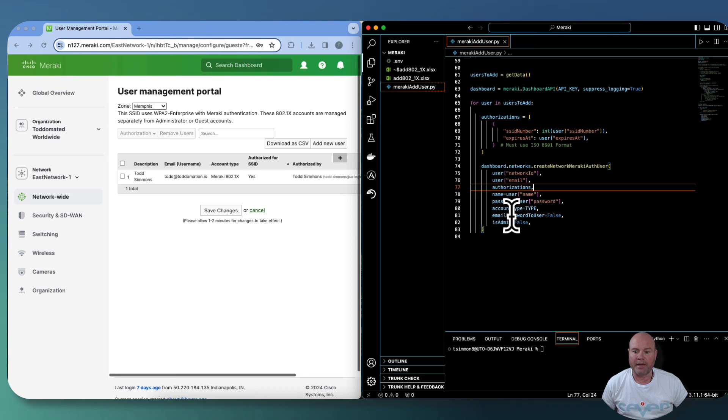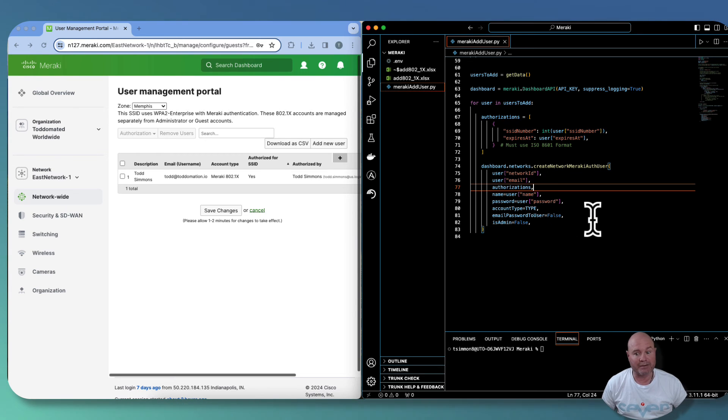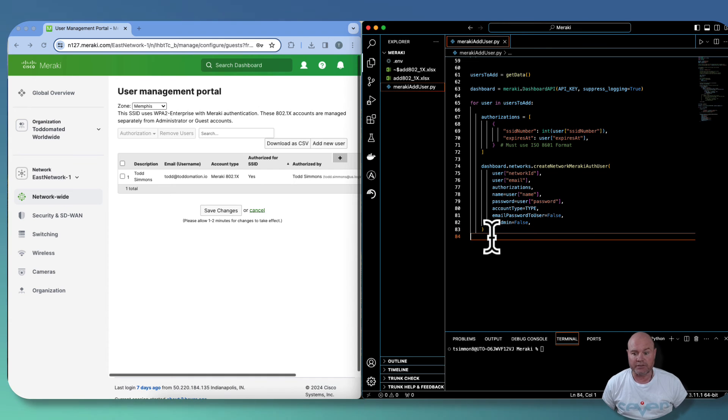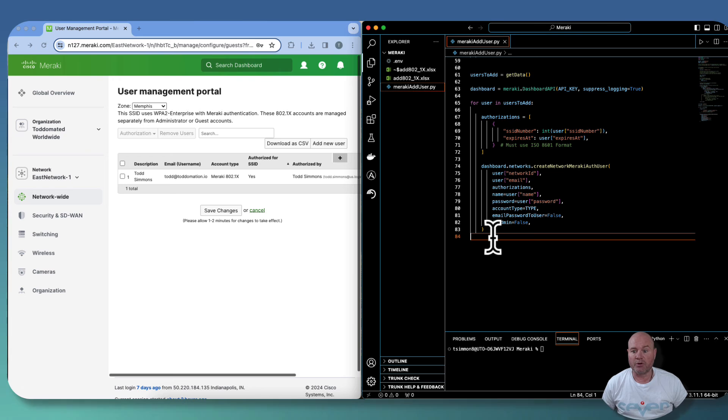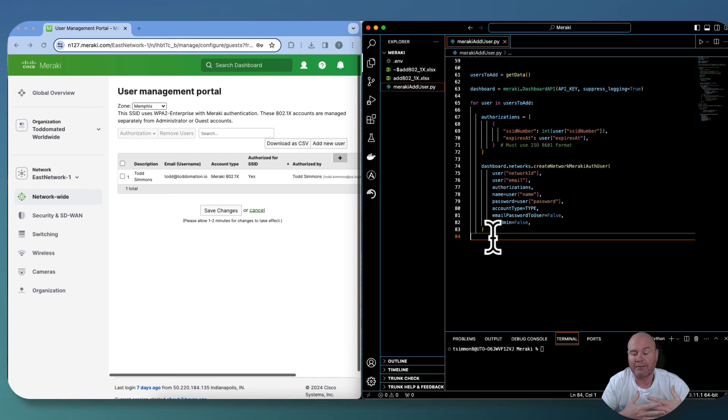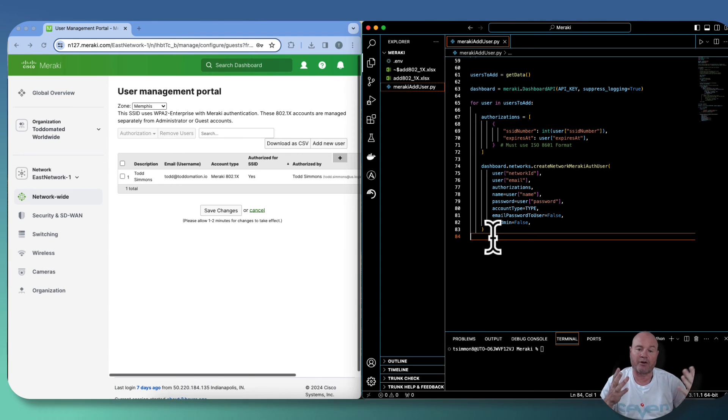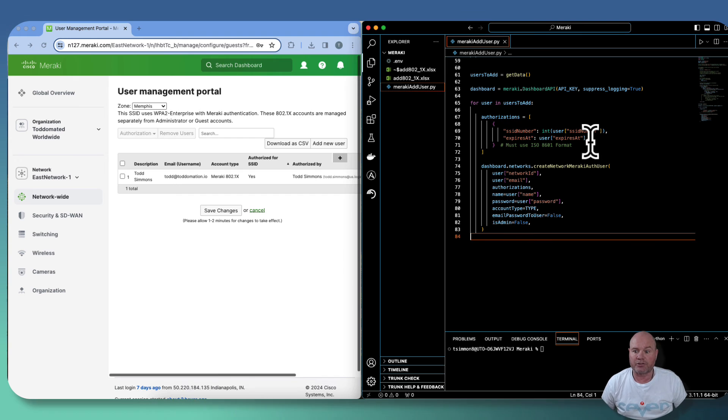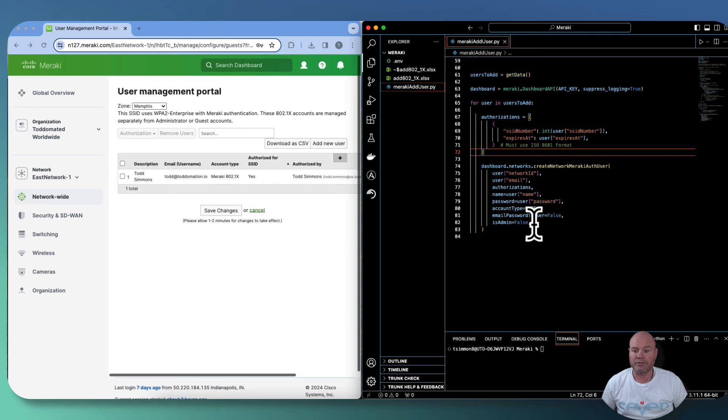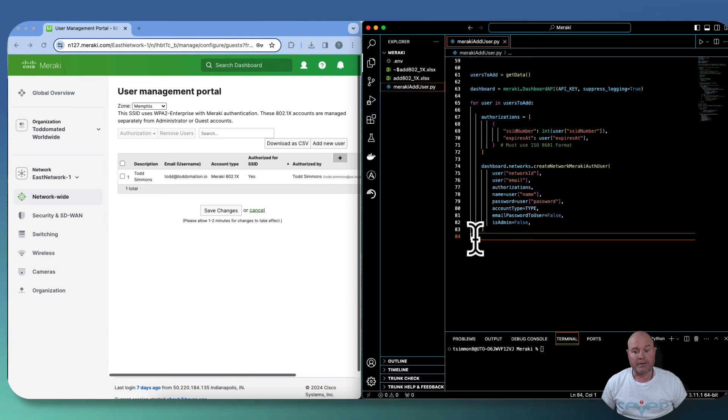And then the email password to user, like I said, I'm setting for false, and is admin is also set to false. So that's pretty much it. Pretty simple code. As long as you follow that particular format. And once again, you don't have to follow the format or you don't have to have the same headers. Just make sure that whatever your headers are, you're changing the values here as far as what the keys are going to be.